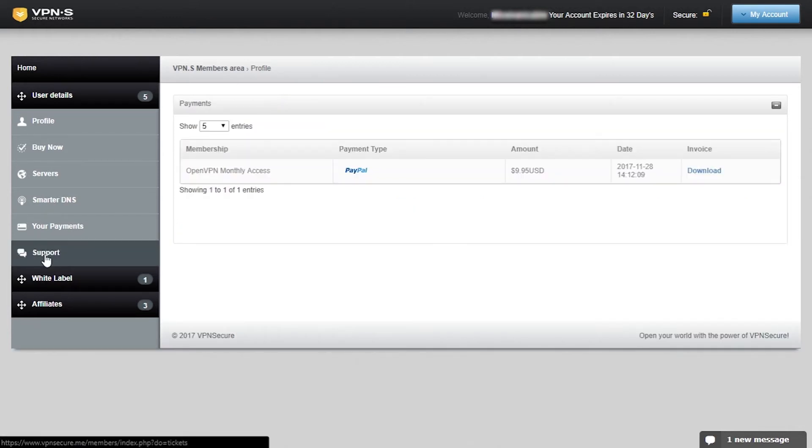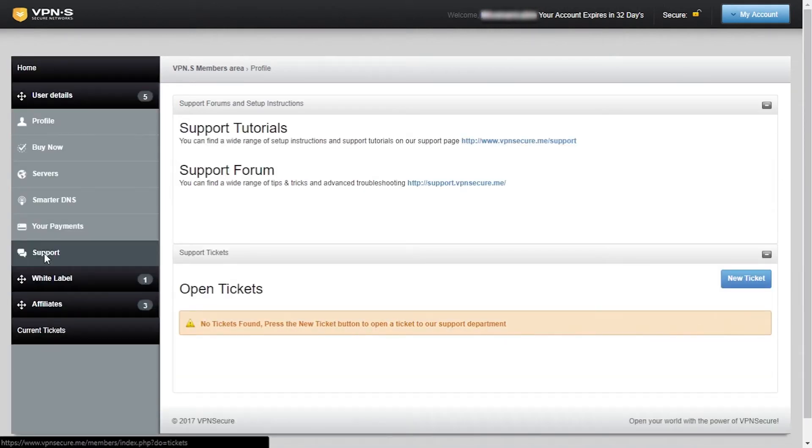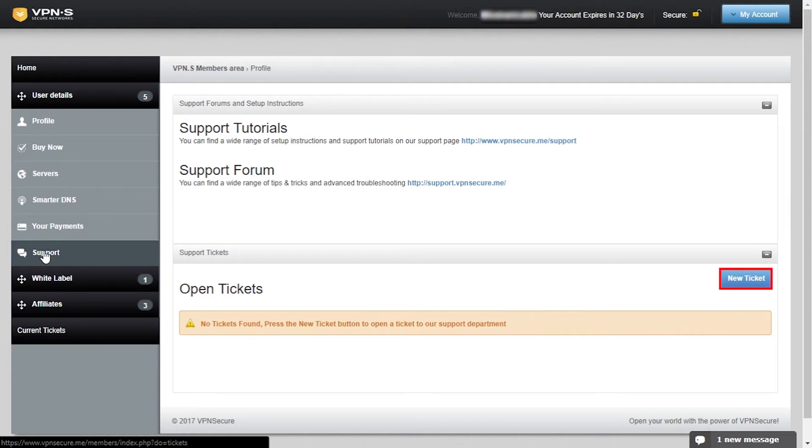Furthermore you got information on your payments and finally support tab where you can find links for tutorials and forum and you can submit a ticket with your question.